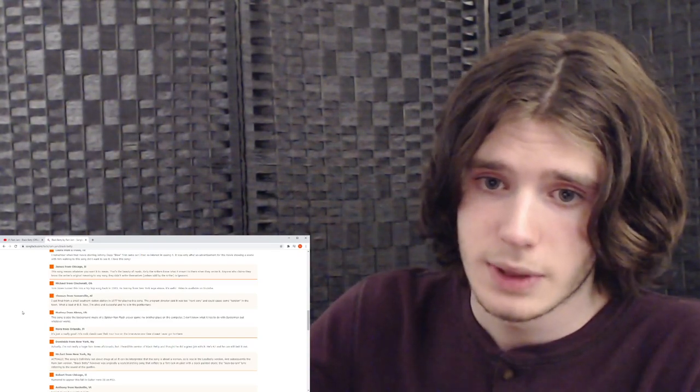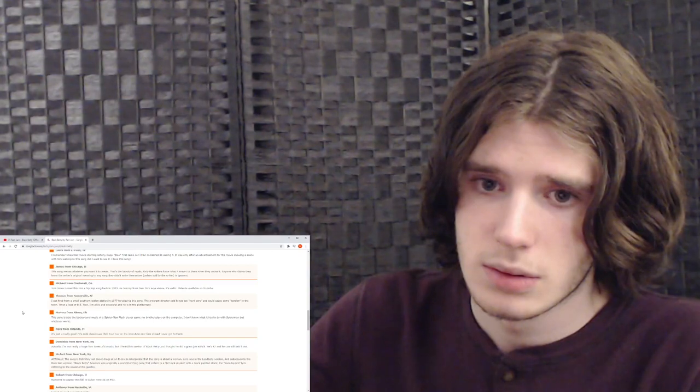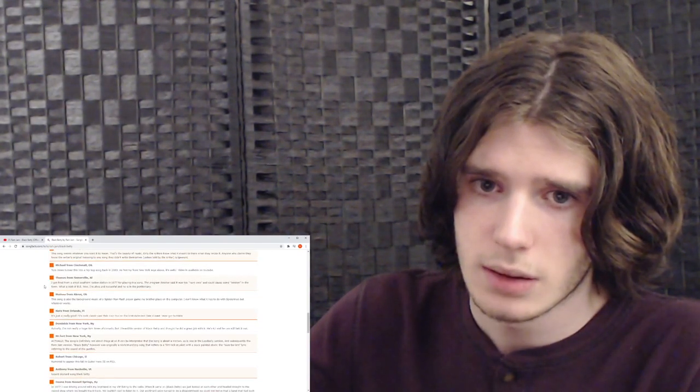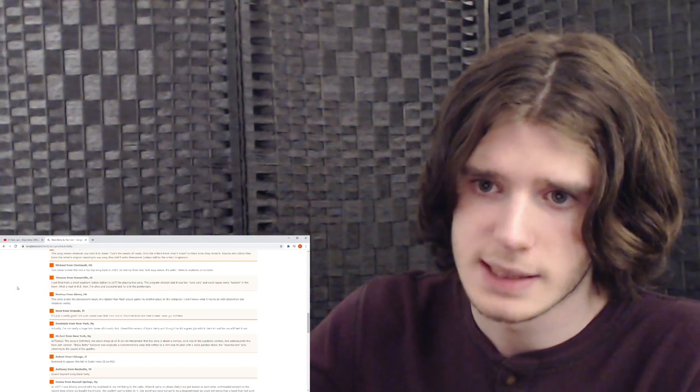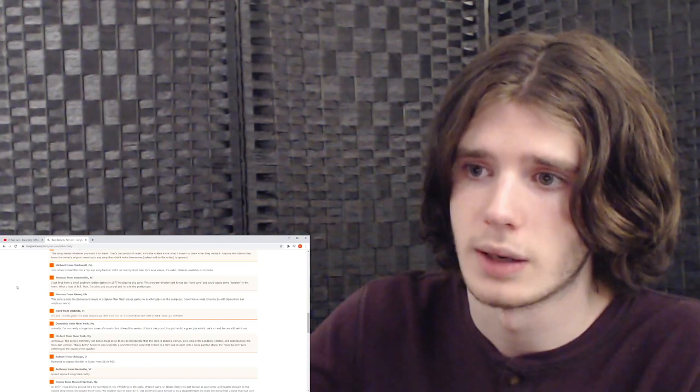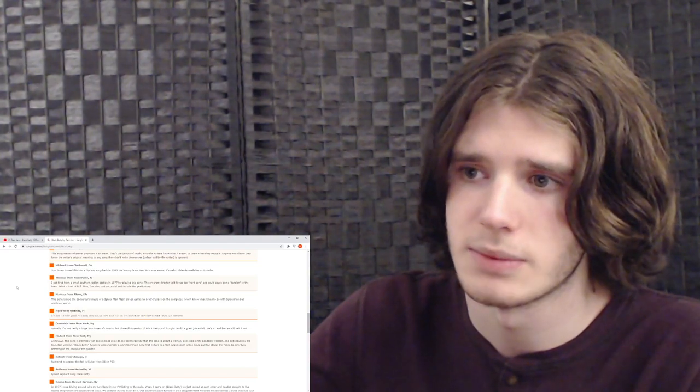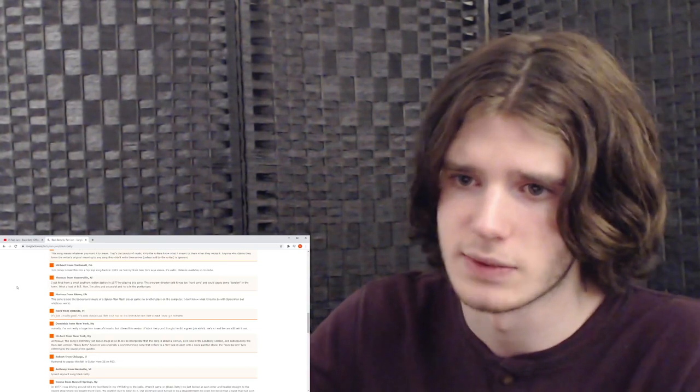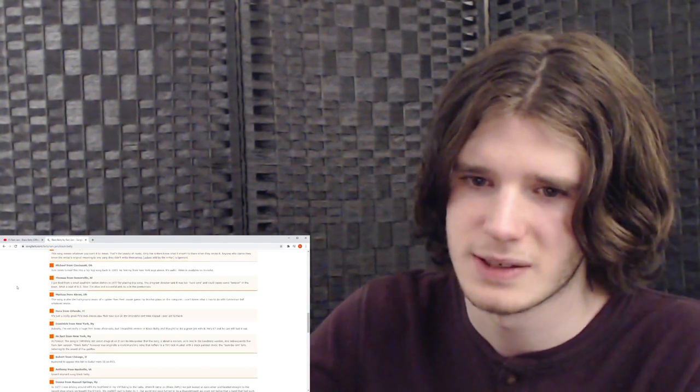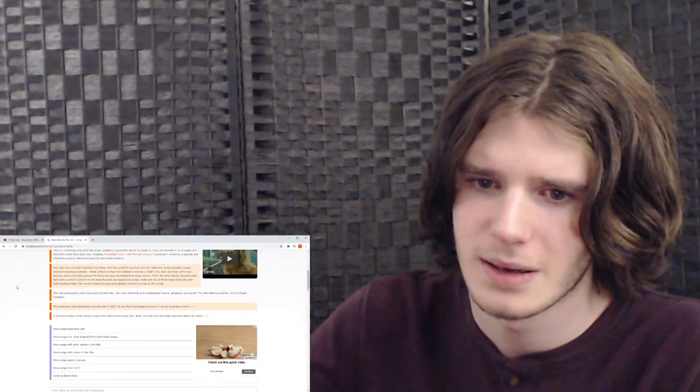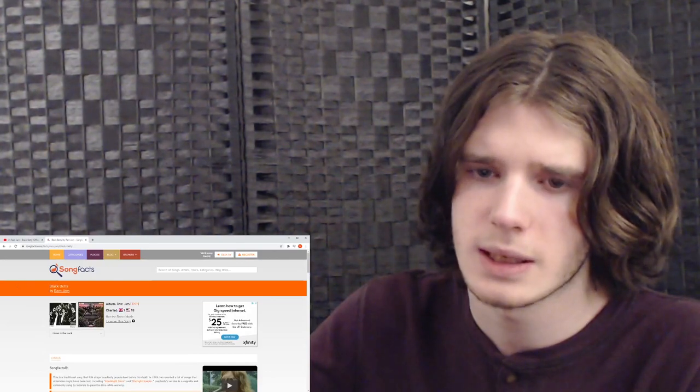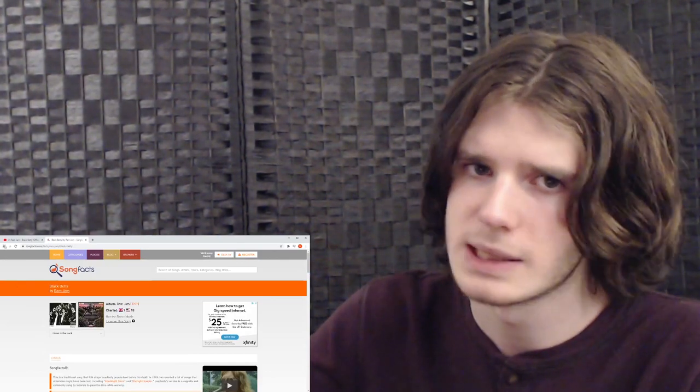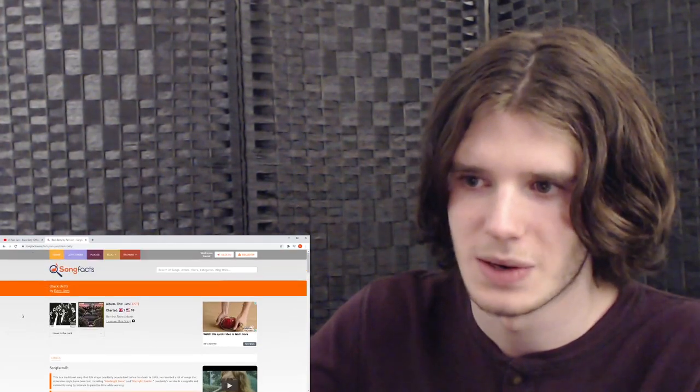All right, so here's, oh. Wow, okay. I got fired from a small southern radio station in 1977 for playing this song. The program director said it was too hardcore and could cause some tension in town. What a load of BS. Now I'm alive and successful and he's in the penitentiary. What the frick is these comments? All right. When I was reading those lyrics I kind of, it sounded like it might have been something sexual, but I mean, who knows?